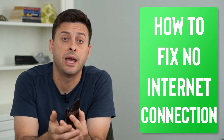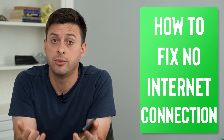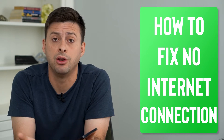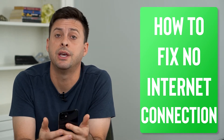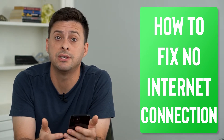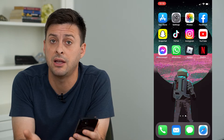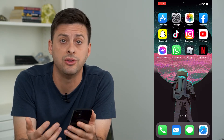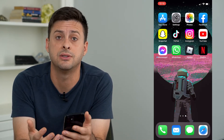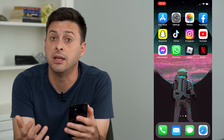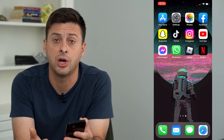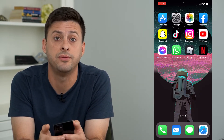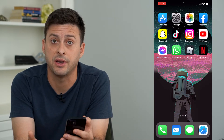Hey guys, Trevor here, and in this video I'm going to show you how to fix the Instagram no internet connection issue. If you're having this issue where Instagram keeps telling you that there's an internet issue and you can't connect to Instagram, you can't load any of the recent posts or stories or anything, I'm going to walk you through a few different steps to get that fixed.